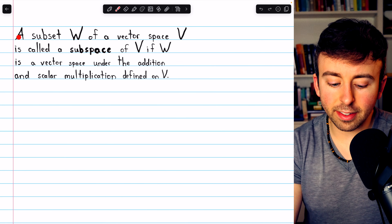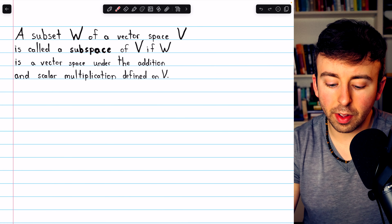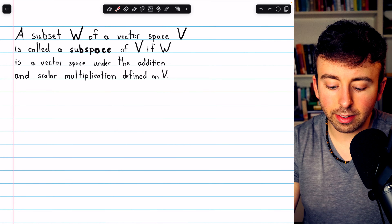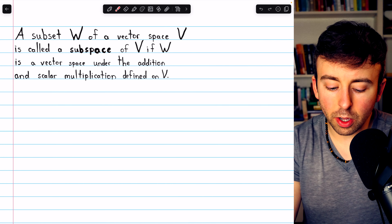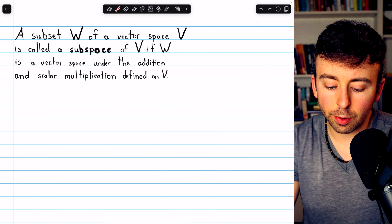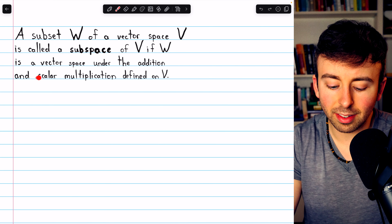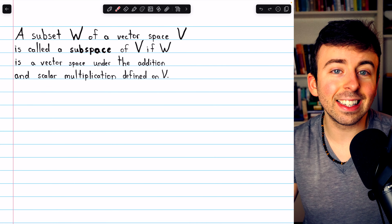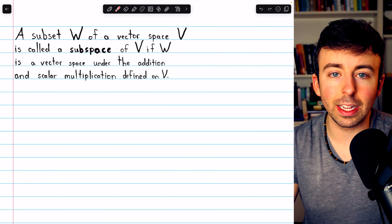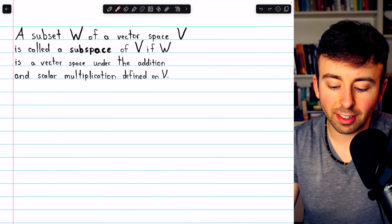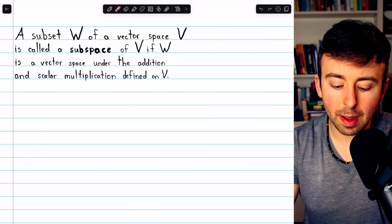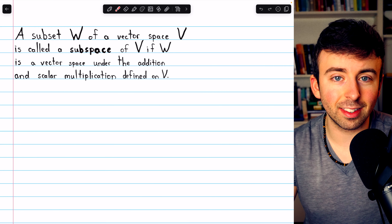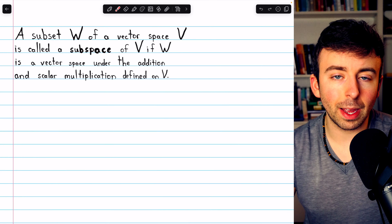Beginning with the definition: a subset W of a vector space V is called a subspace of V if W is a vector space itself under the same addition and scalar multiplication operations defined on the containing vector space V. So W has to be a subset of V, and under the same operations as defined on V, W has to be a vector space itself. That's what it means to be a subspace.